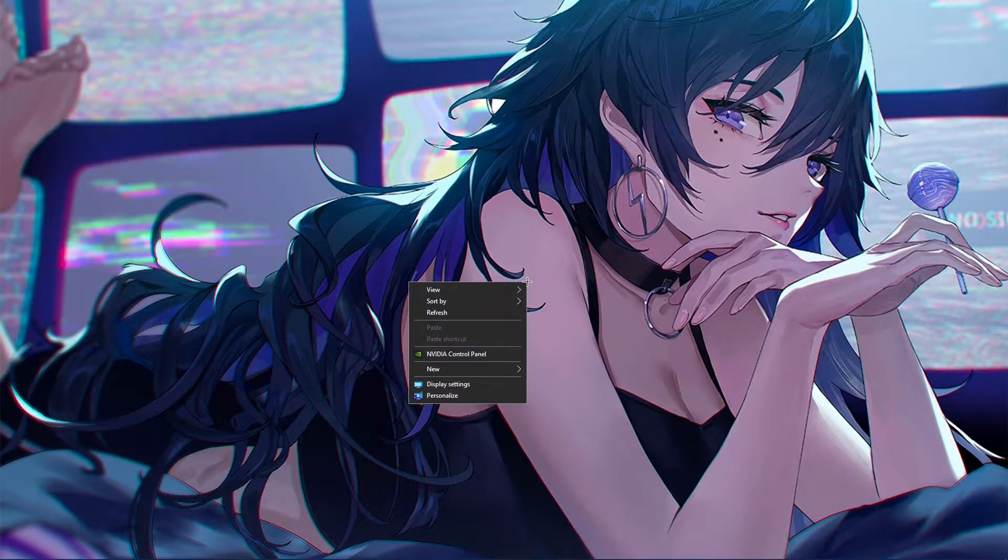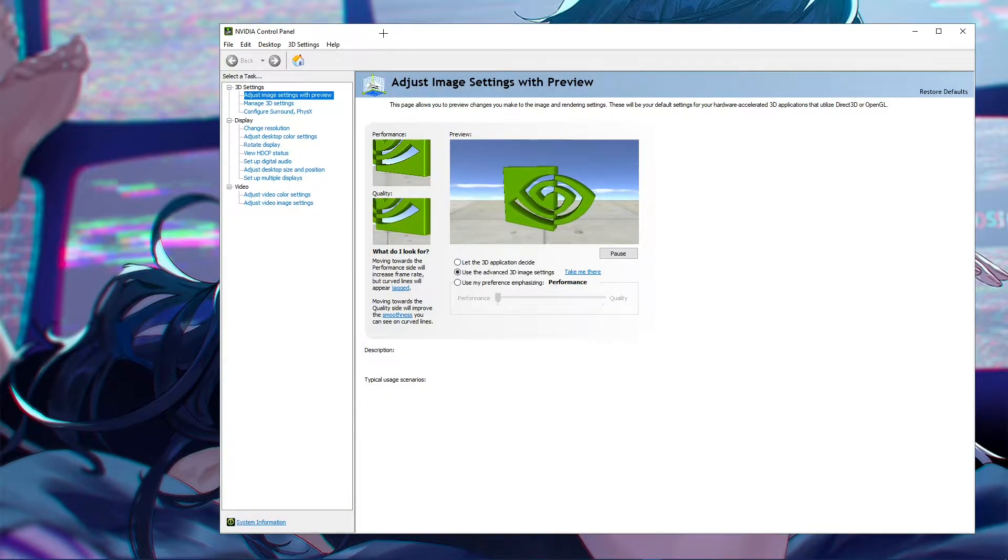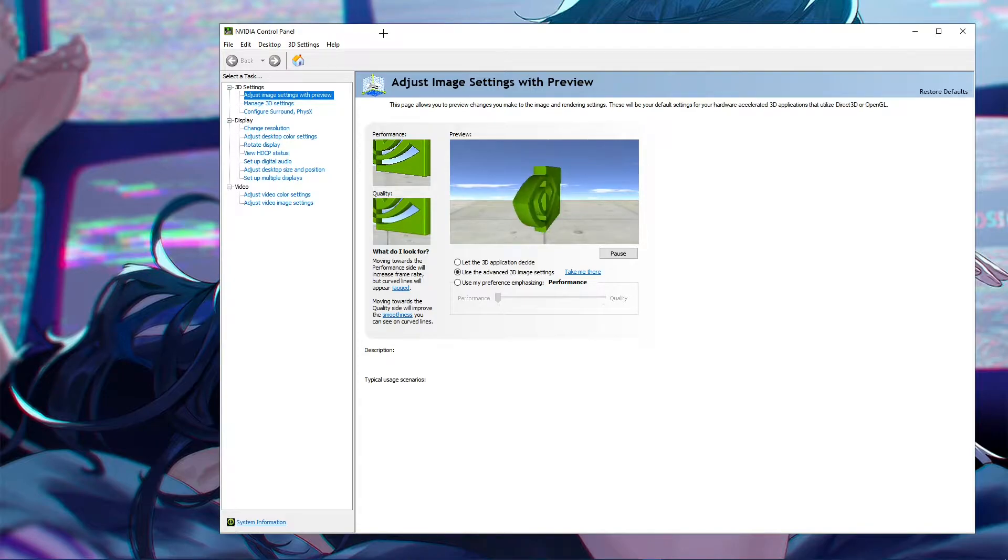First, you want to right-click your desktop, assuming that you did all your drivers properly for the correct graphics card and this and that. You're going to go ahead and click on the NVIDIA control panel and this should open up.